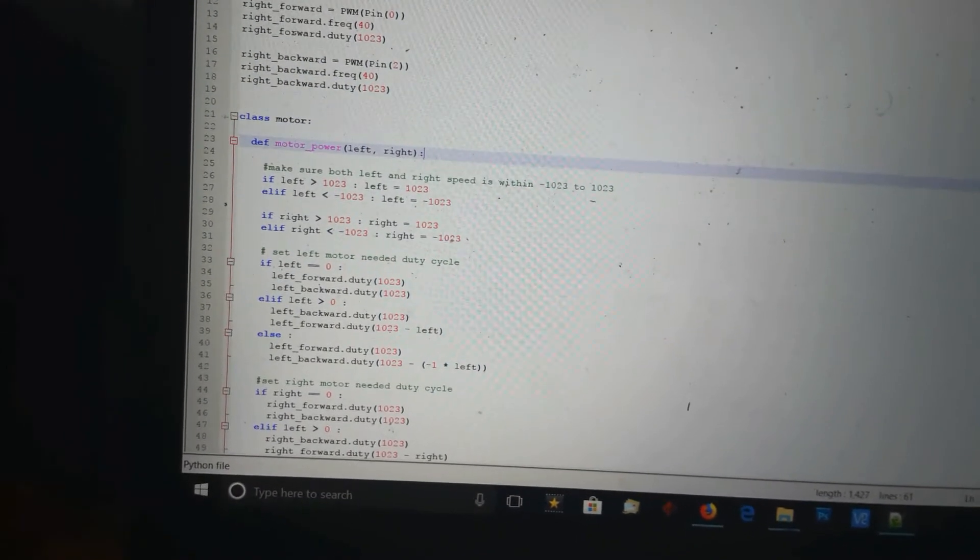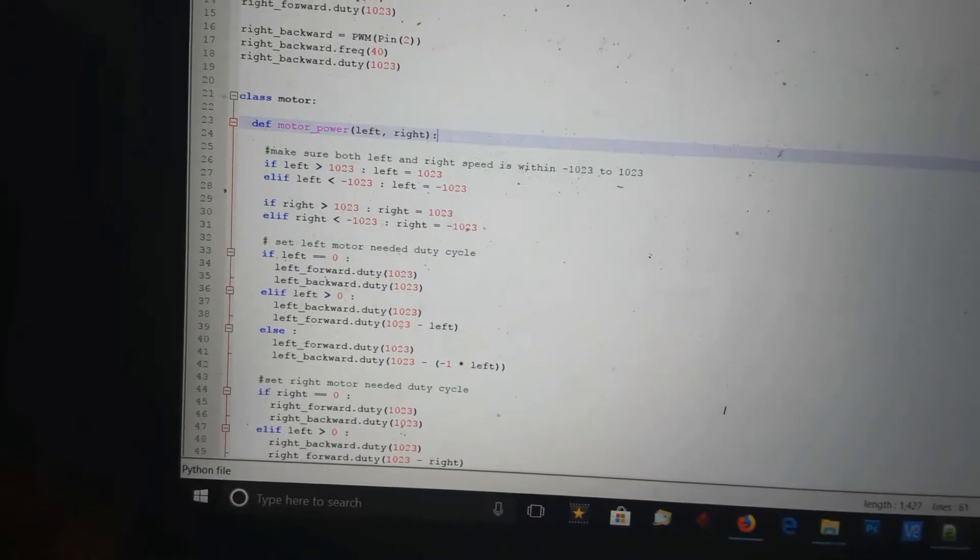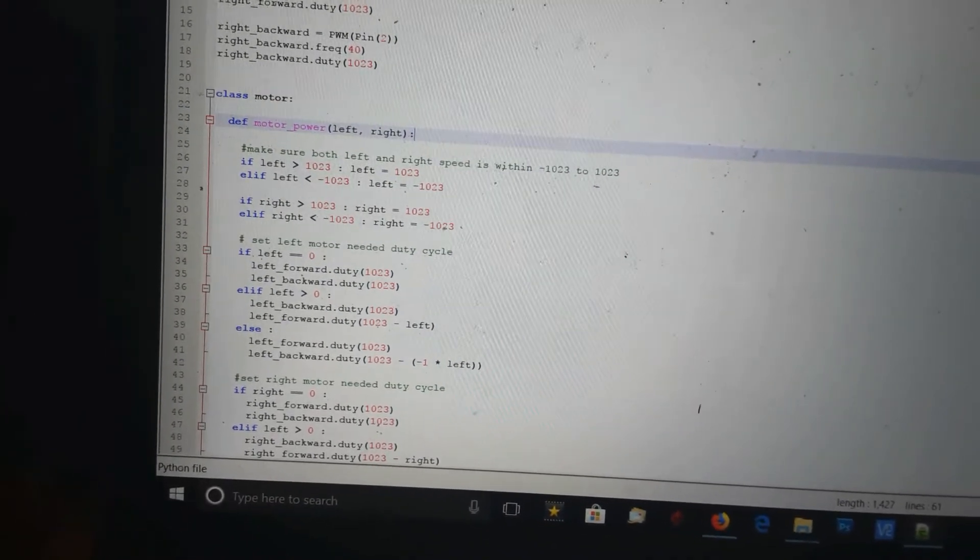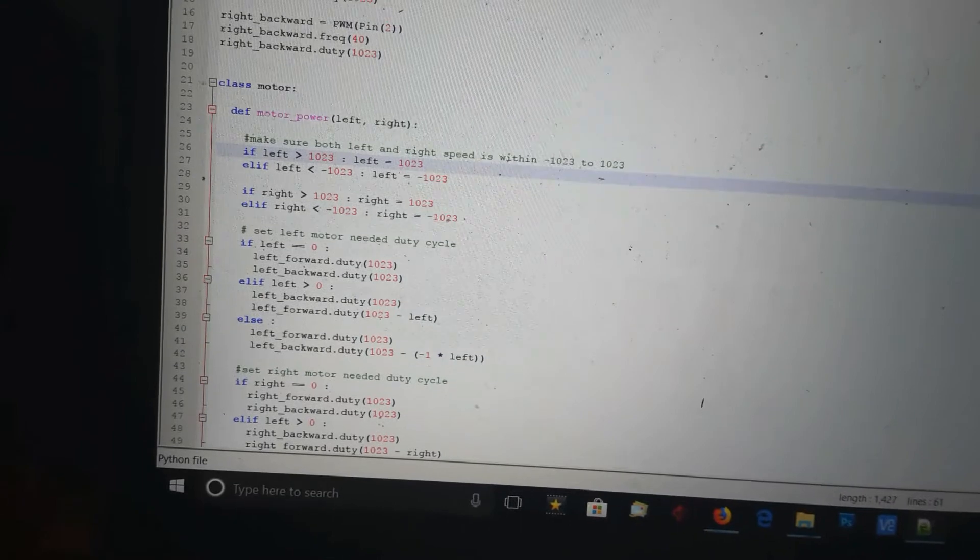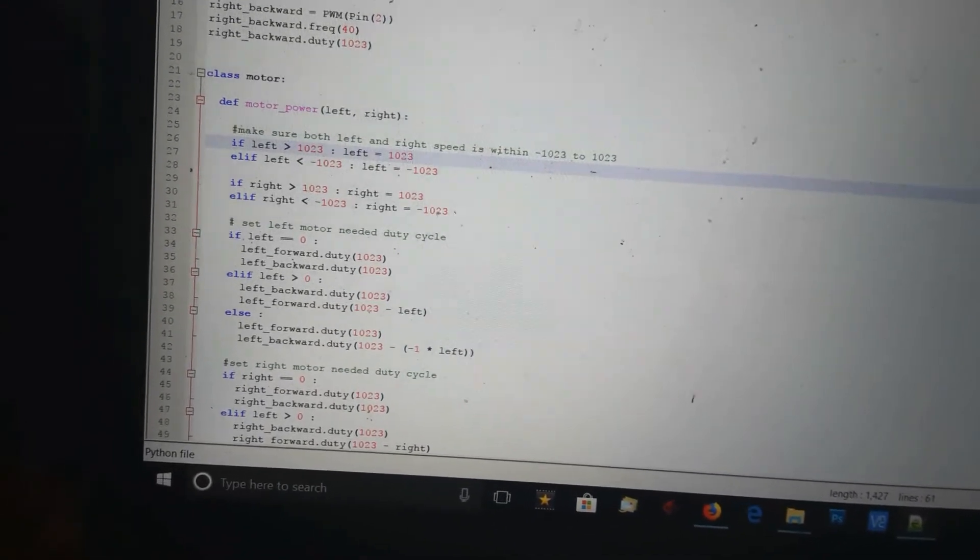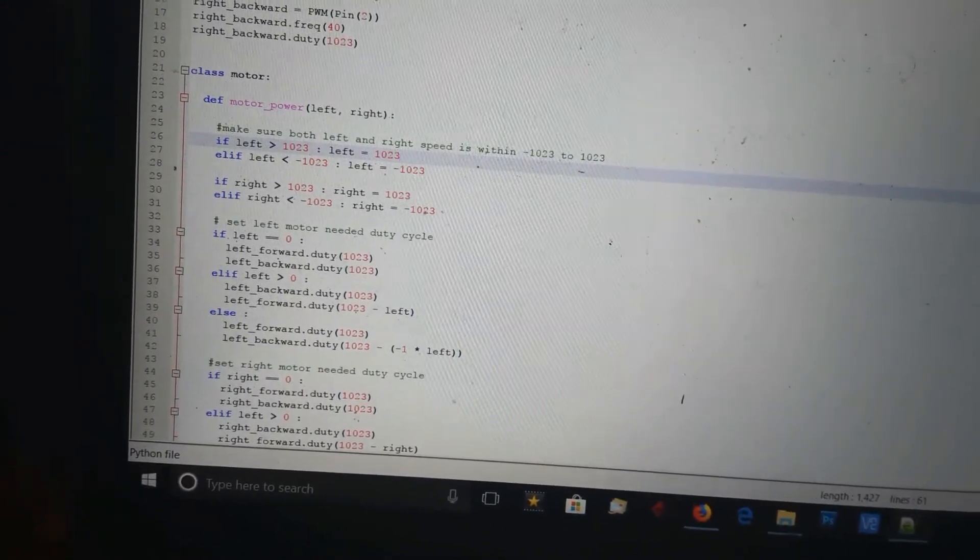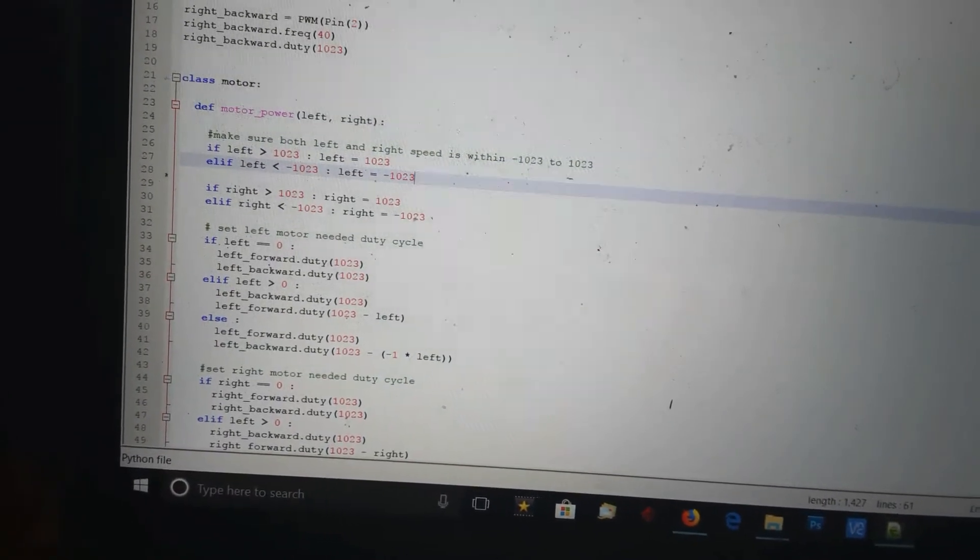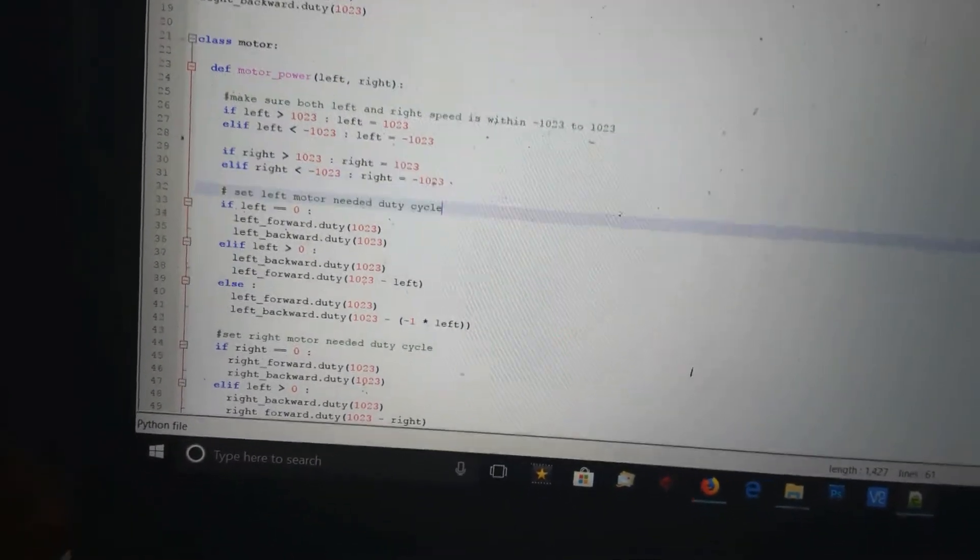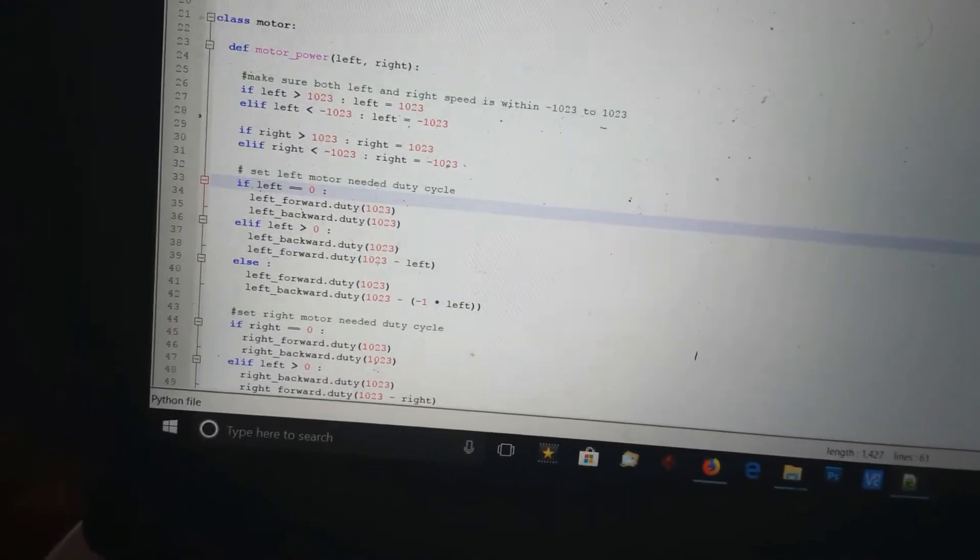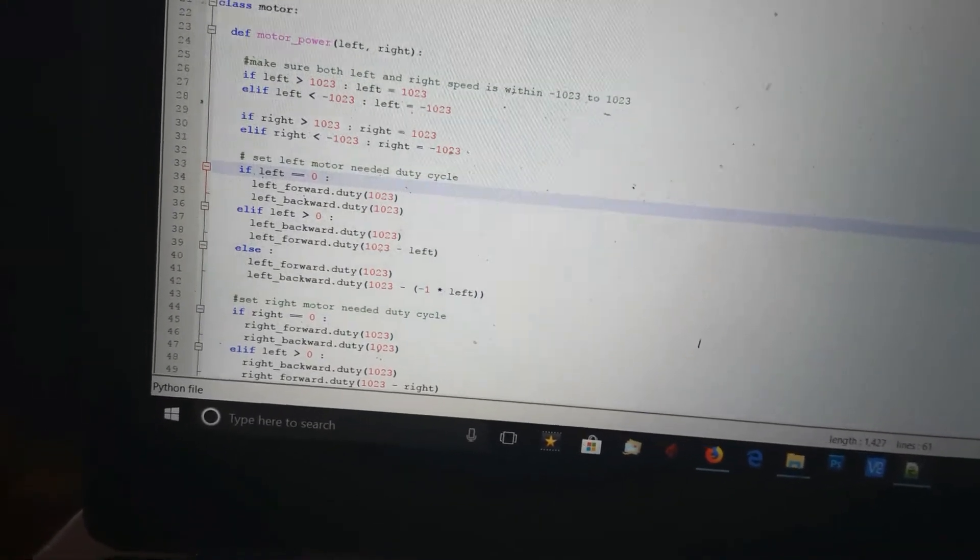This is my motor power class. I'm going to pass it the power for the left and the power for the right. It first checks to make sure everything's within the correct range. If it's larger than 123, it makes it equal to 123. If it's smaller, it adjusts. It does this for both left and right, and simply sets the PWM for both of them.